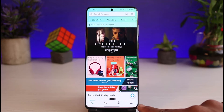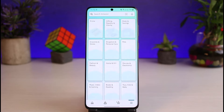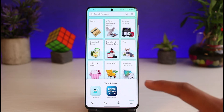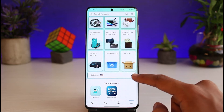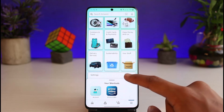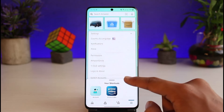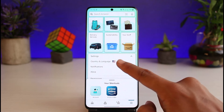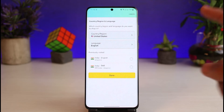In order to change your country, go to the menu page by tapping on the menu icon from the bottom right corner of the screen. You will see this interface. Scroll down and select the option called Settings. As you tap on Settings, you will see a dropdown menu of options.